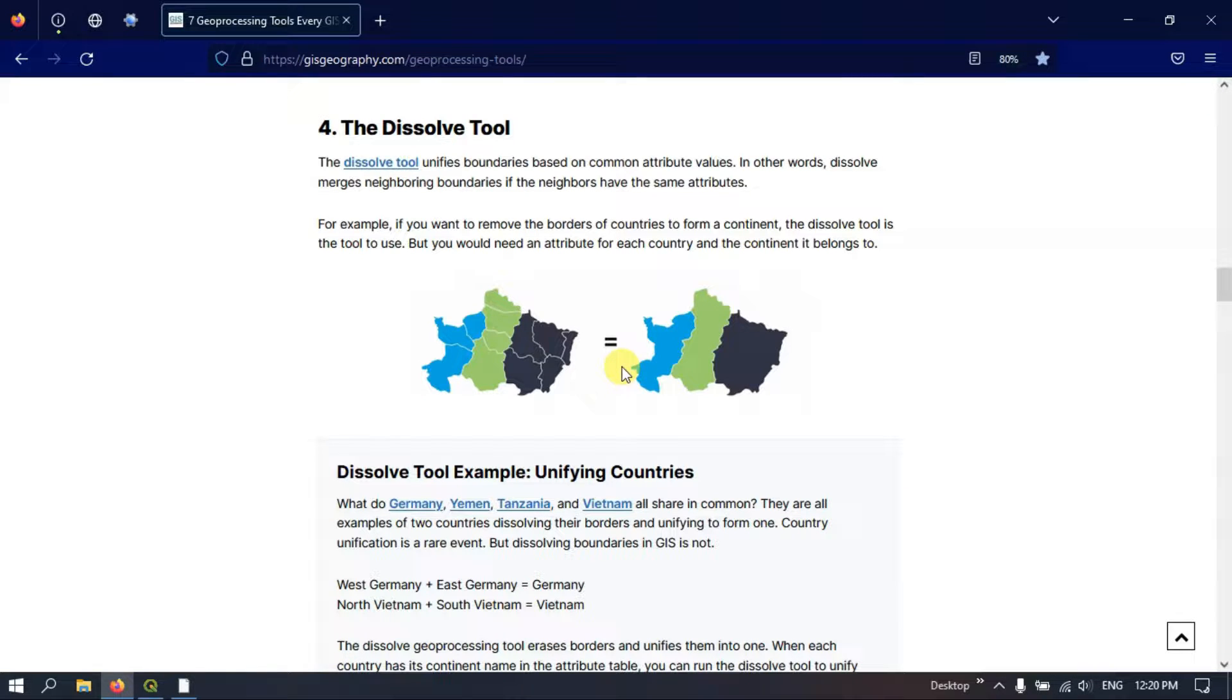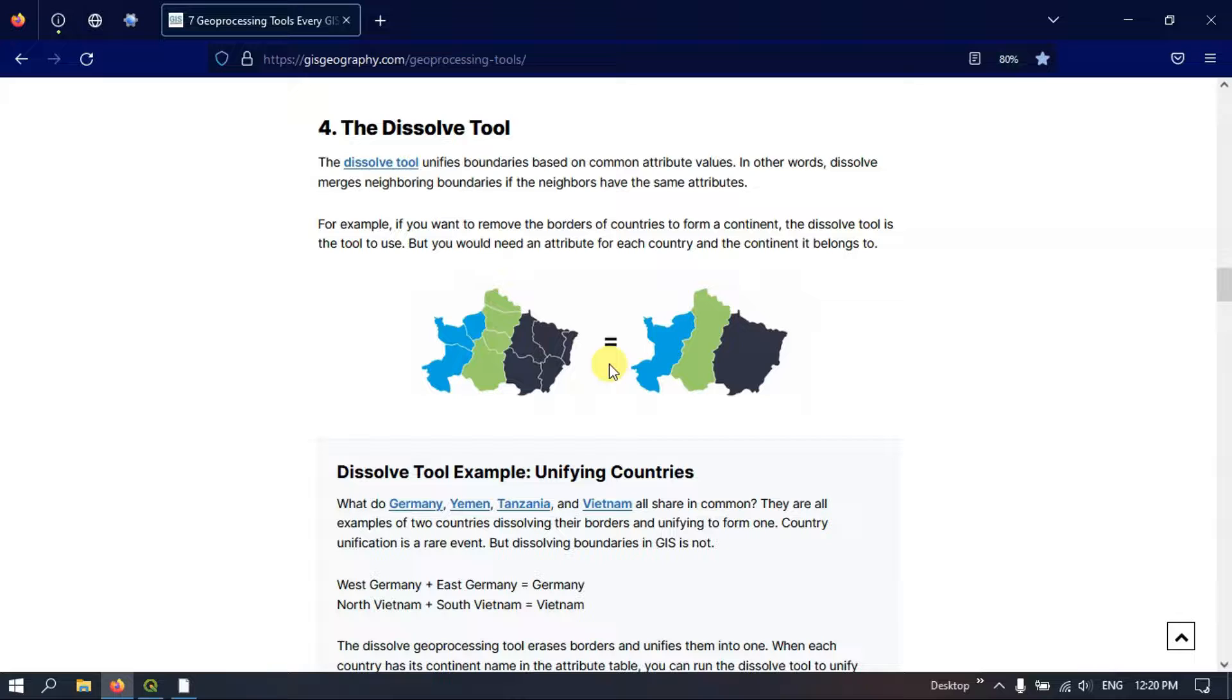Hi everyone, welcome to Terra Spatial. In this video tutorial, I will be showing you how to use the Dissolve tool in QGIS.